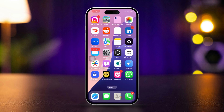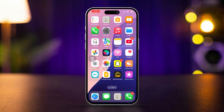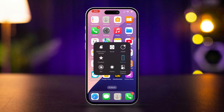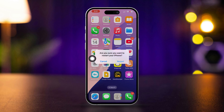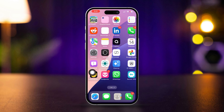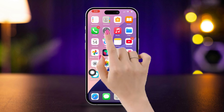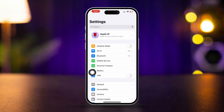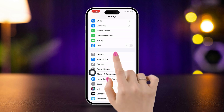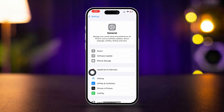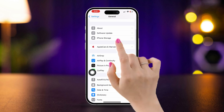Reopen the Camera app and check if it's working. After that, restart your iPhone and check your device. Solution 3: Check for iOS updates. Open Settings, scroll down, tap General, then tap Software Update.